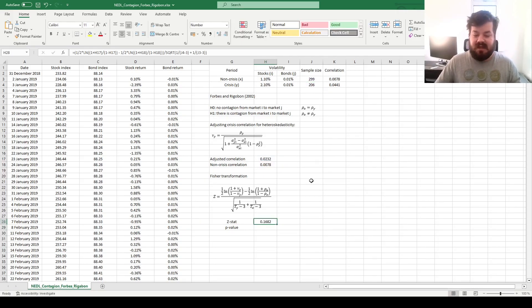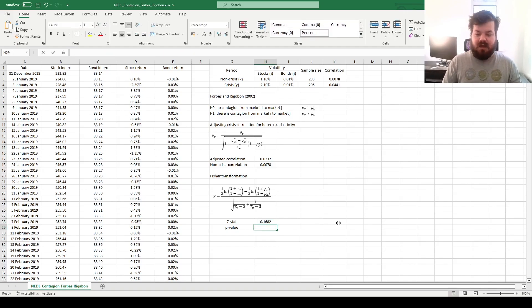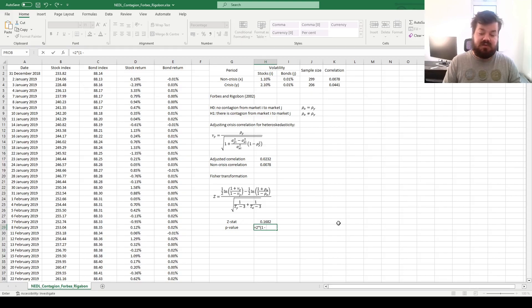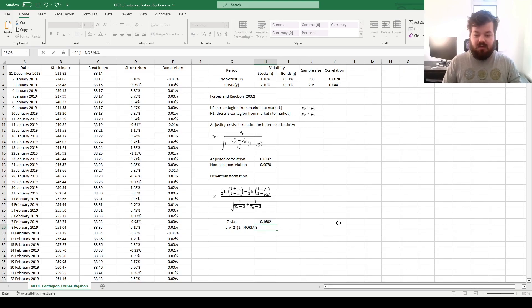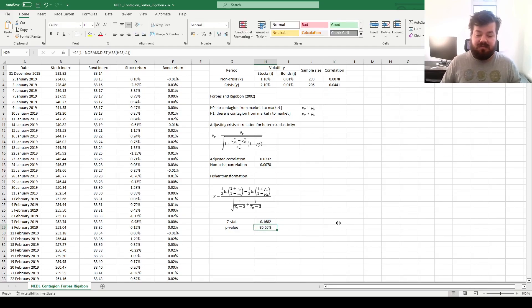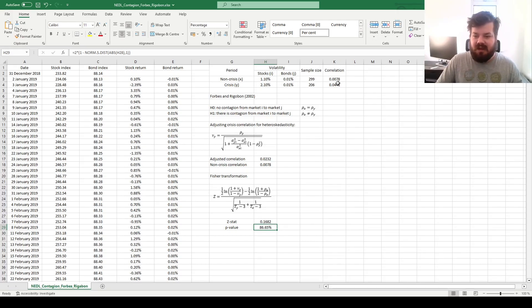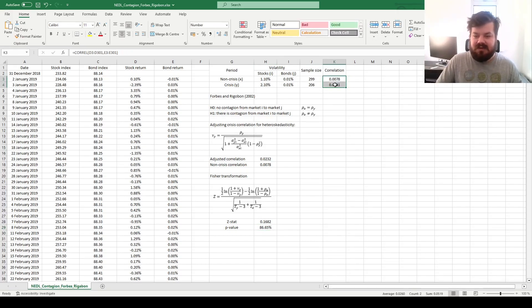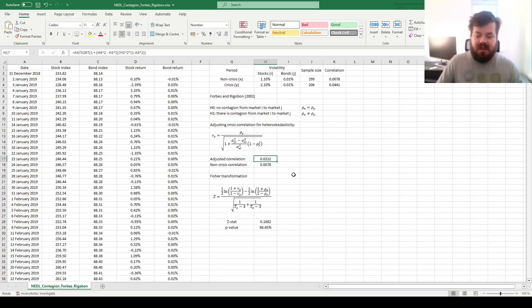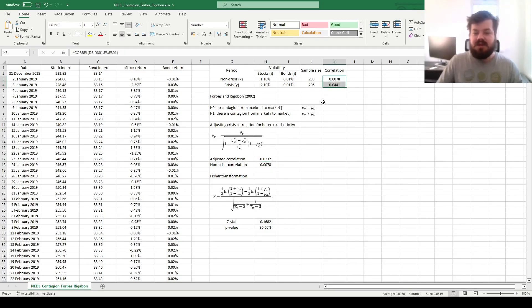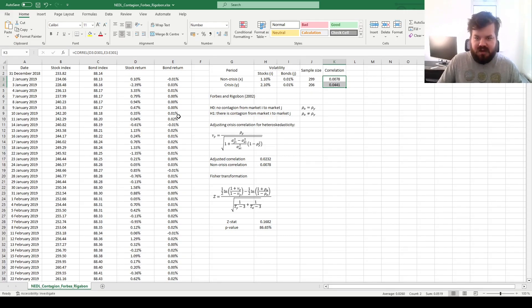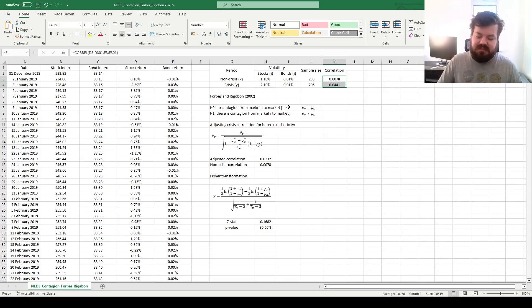And that generates a Z-statistic of 0.17, again a very small Z-statistic, and the p-value could be calculated from a two-tailed Z-test, so 2 times 1 minus standard normal distribution, the absolute value of the Z-statistic and 1 for cumulative, which gives us a p-value of 87%, which basically means that it's very likely that this increase in correlation, especially given the adjustment we made, is not indicative of contagion. It's not enough evidence to presume the correlation has increased substantially, that there has been financial contagion from the stock market onto the bond market after the WHO announcement on the 11th of March 2020.